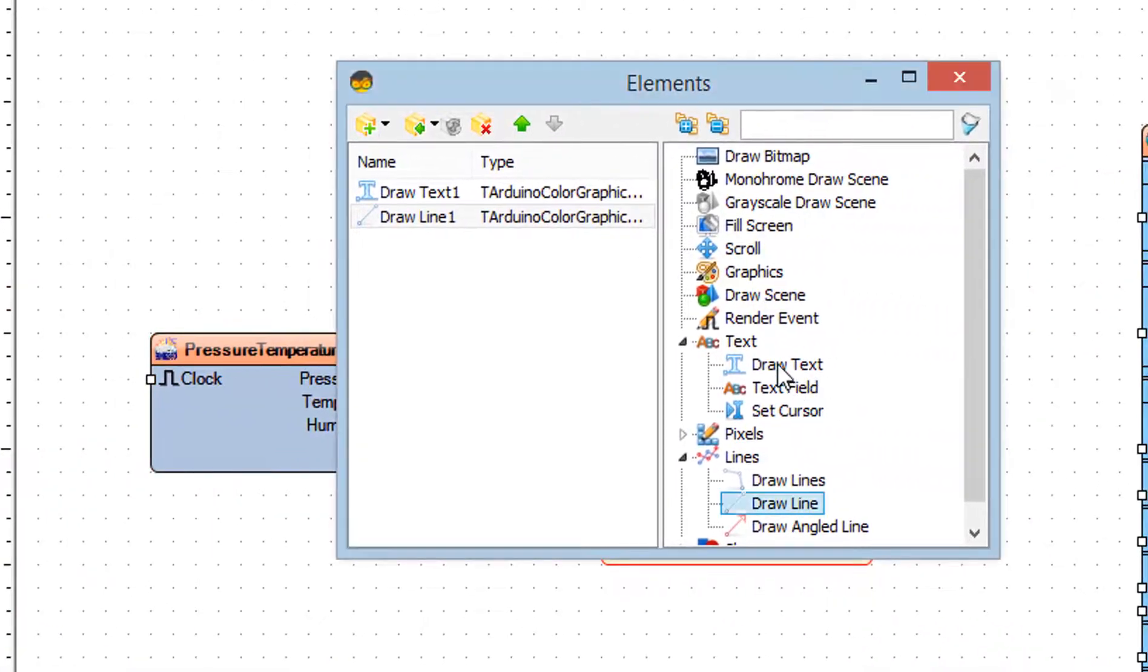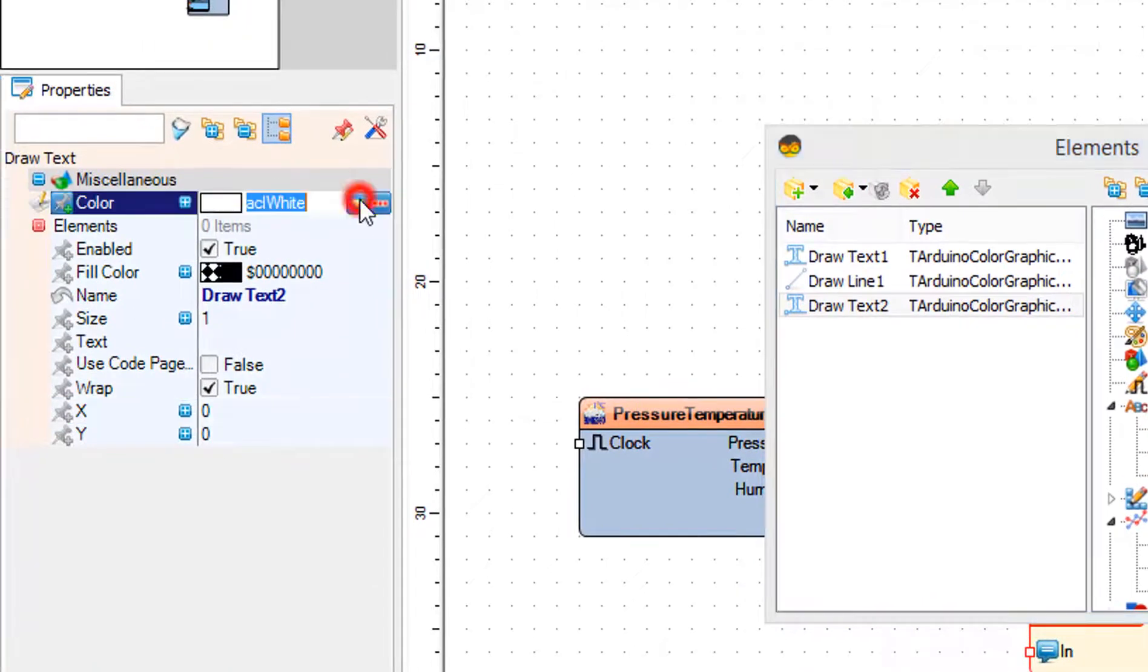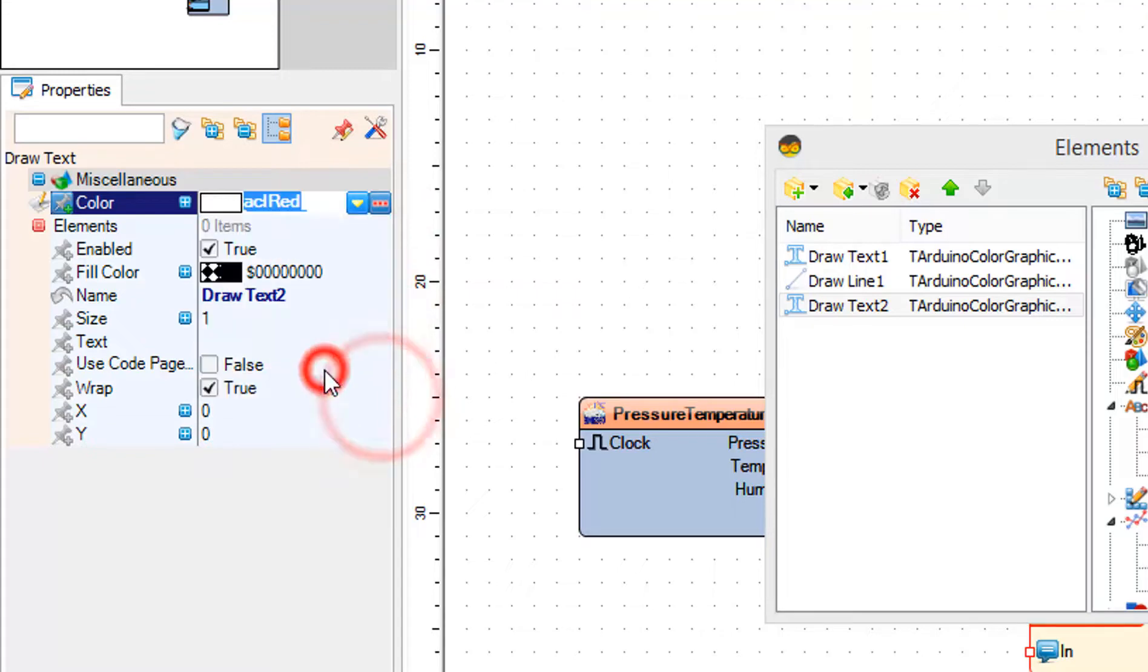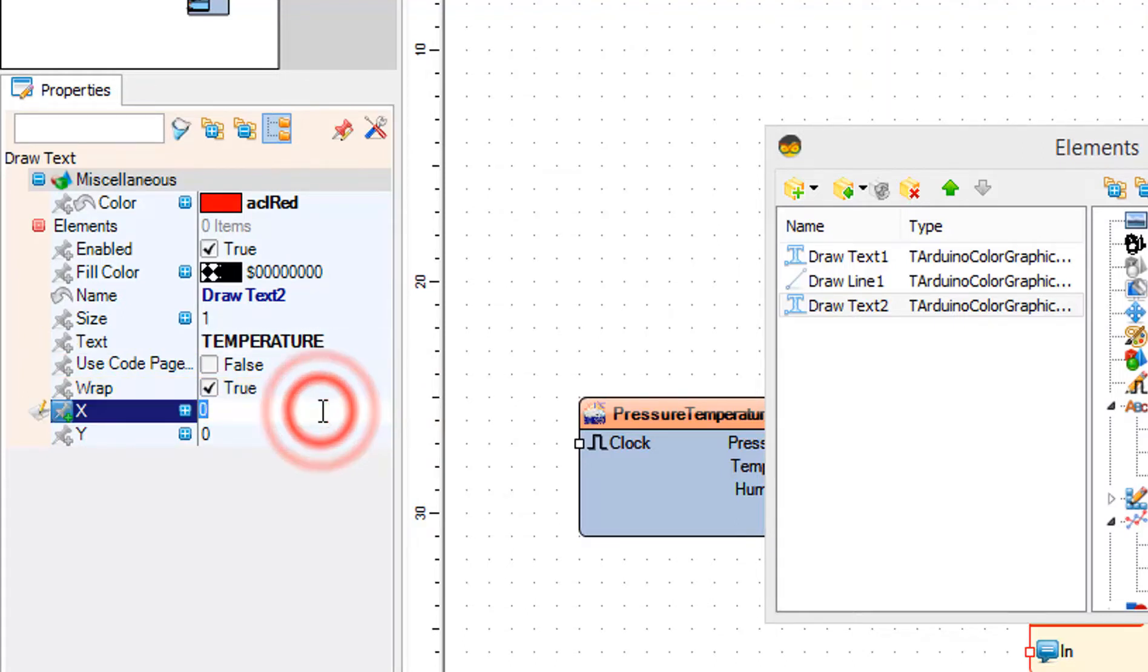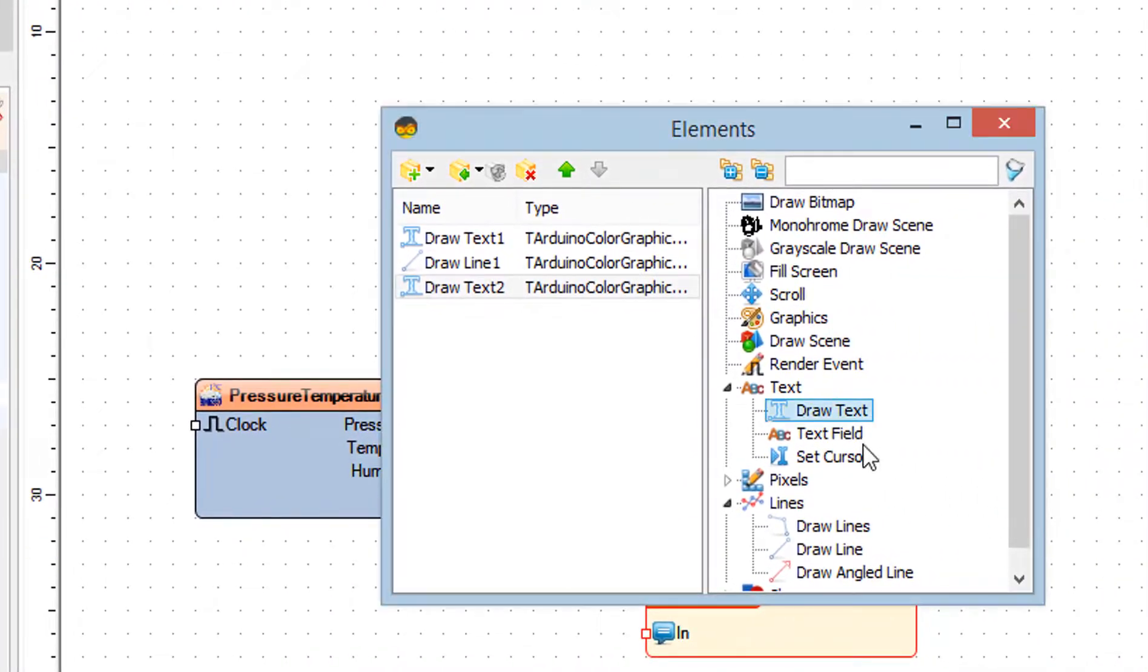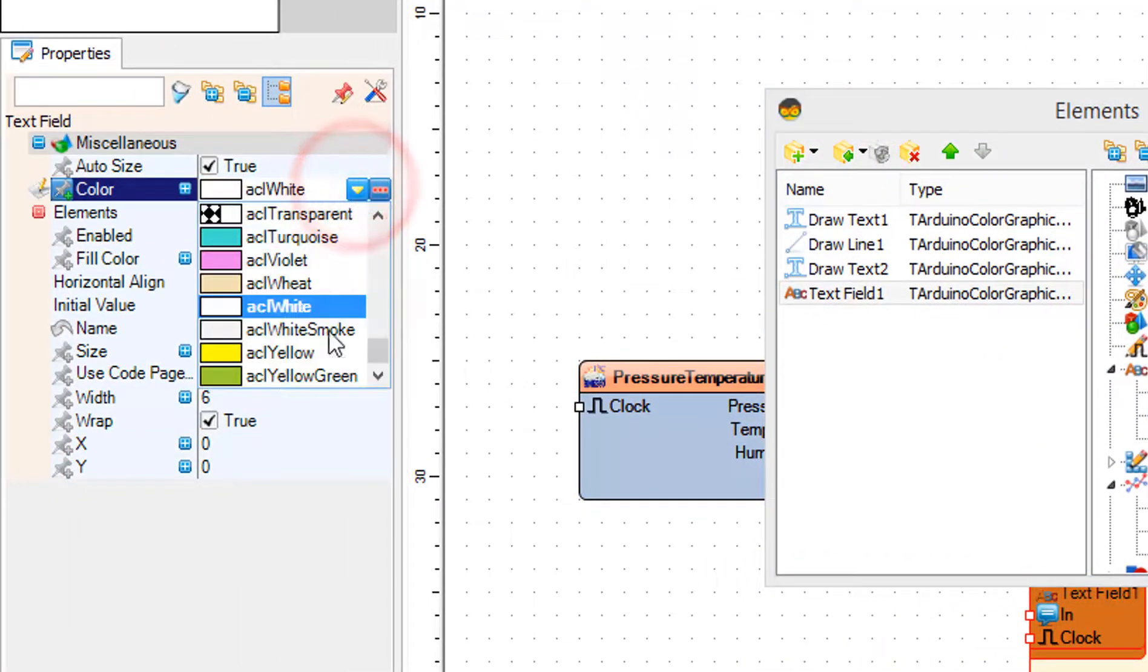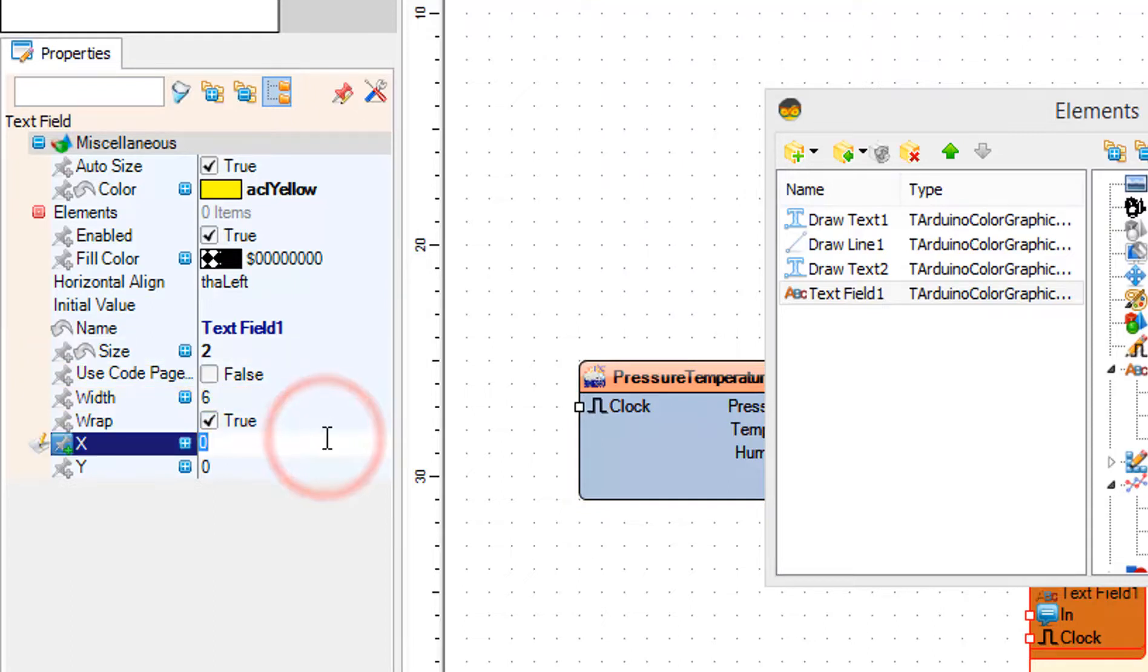In the Elements window drag Draw Text to the left side and in the Properties window set color to red, text to temperature and X to 30 and Y to 25. In the Elements window drag Text to the left side and in the Properties window set color to yellow, size to 2, X to 30 and Y to 40.